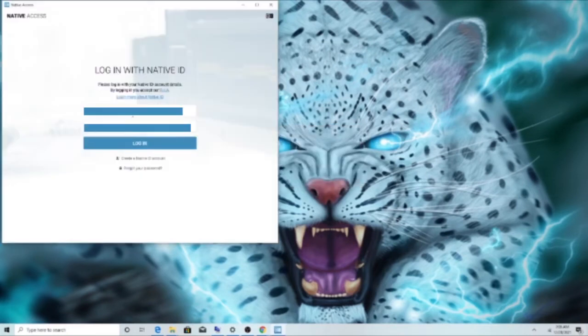That's the method that worked for me — uninstalling and deleting the root Native Instruments folder, then reinstalling the brand new update. The reason it wasn't working before is that reinstalling was doing nothing more than reinstalling the same file, because the folder was still there. When you delete the folder from the root and then reinstall, it updates itself properly.